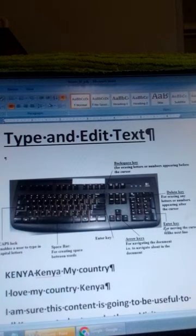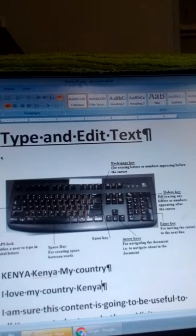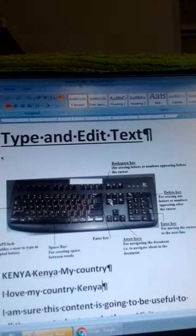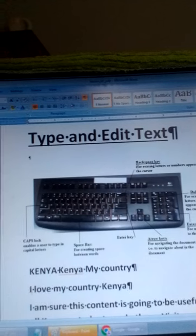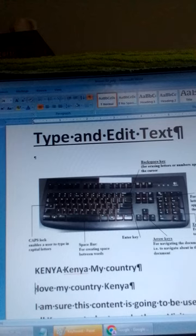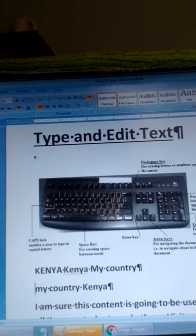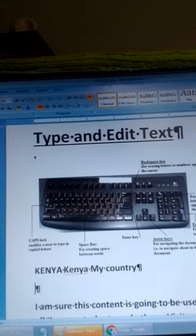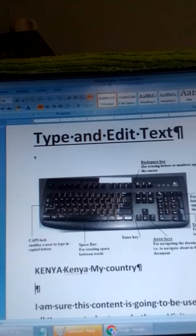The next key is the Delete key, which is found here. The Delete key is used for erasing any letters or numbers which appear after the cursor. So I put my cursor before the words 'I love my country Kenya'. If I want to delete those words, I use the Delete key — I press it and those letters and words are erased. That's how we use the Delete key to erase letters or numbers which appear after the cursor.